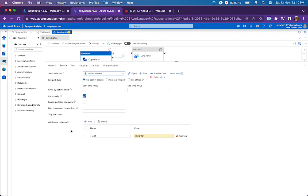But what we cannot do with additional columns is typecast the value from string to any other type like integer, float, or date type. With respect to other source columns which are coming by default in the source, you will be able to do the typecasting.